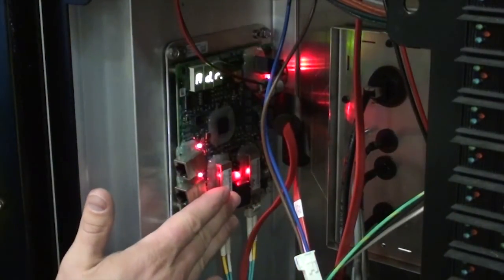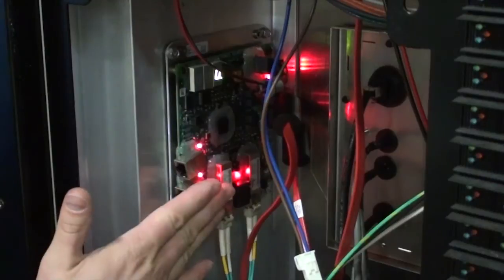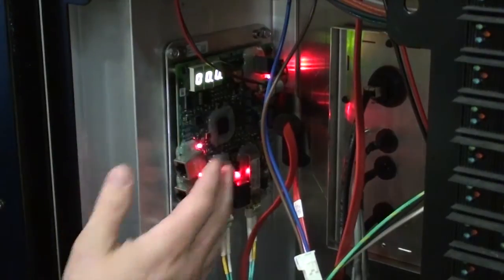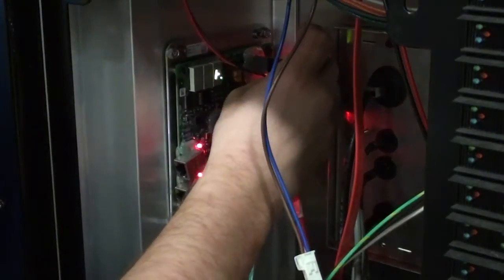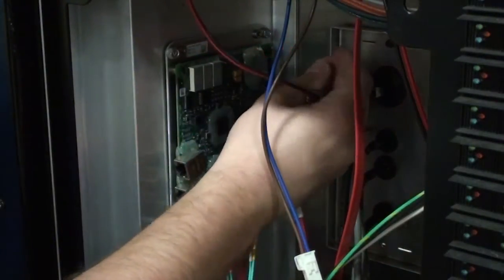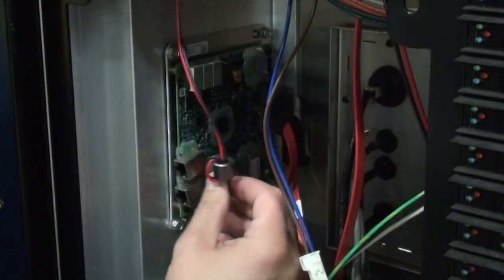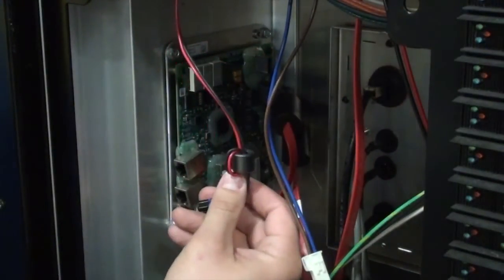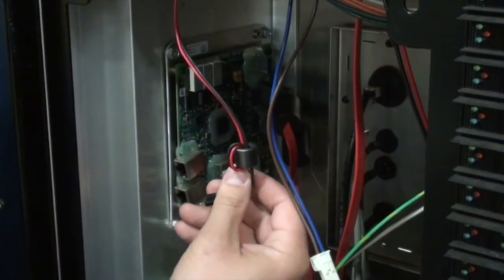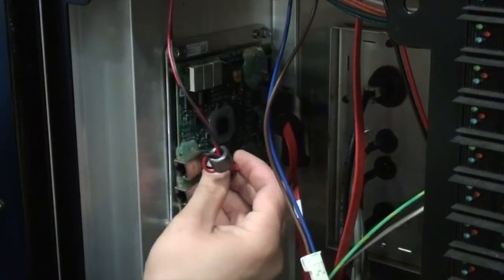Once you've got your cables connected, you need to cycle power to the PLR. Just pull the power connector, wait for about 20 or 30 seconds, and then plug it back in.